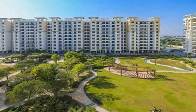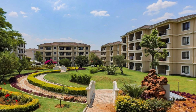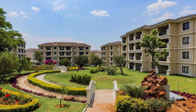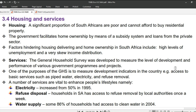We will now look at housing and services. A significant proportion of South Africans are poor and cannot afford to buy residential property. The government facilitates home ownership by means of a subsidy system and loans from the private sector. Factors hindering housing delivery and home ownership in South Africa include high levels of unemployment and a very skew income distribution.